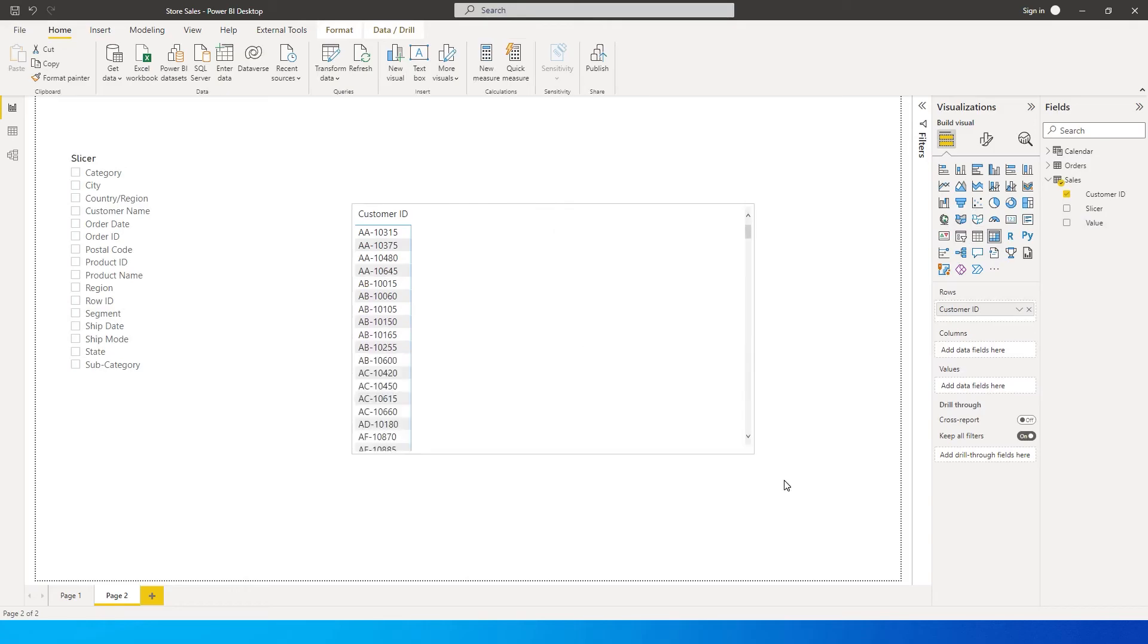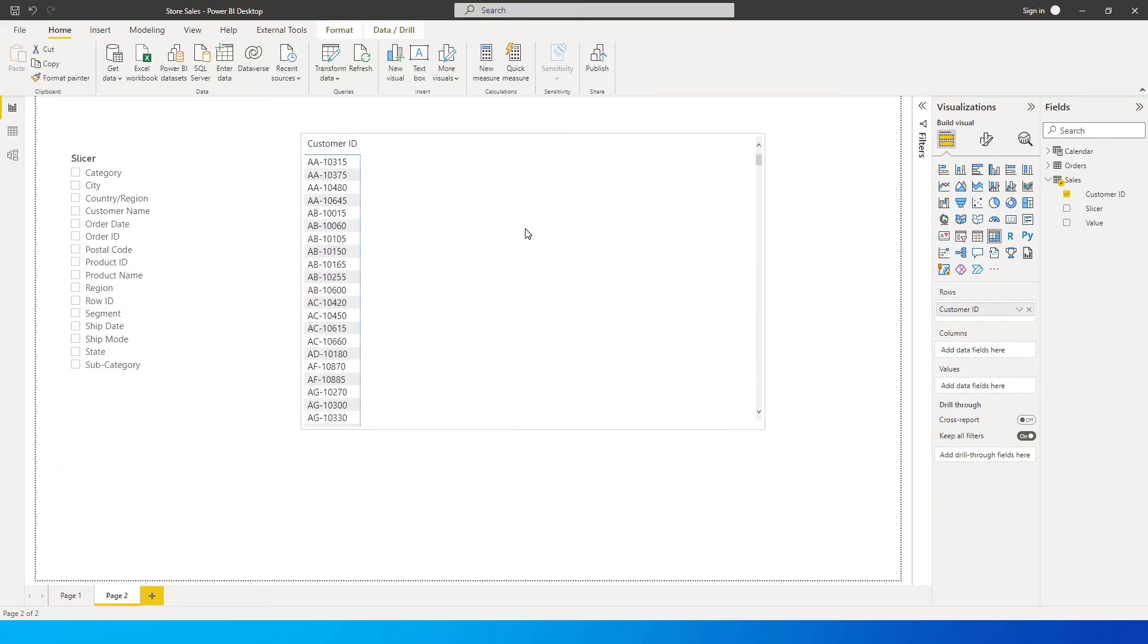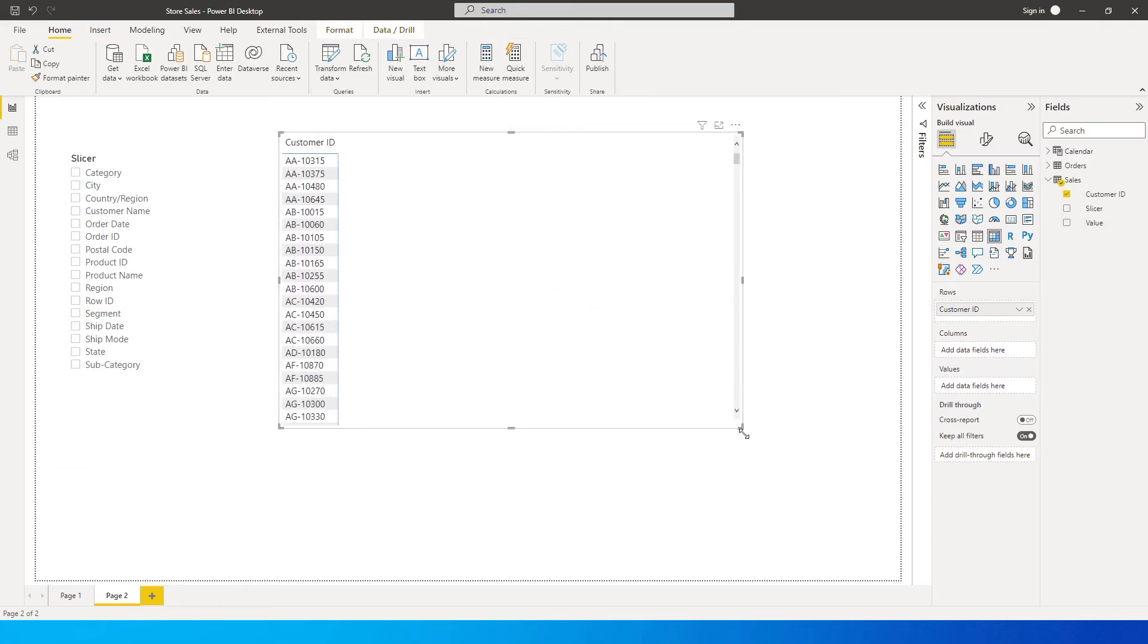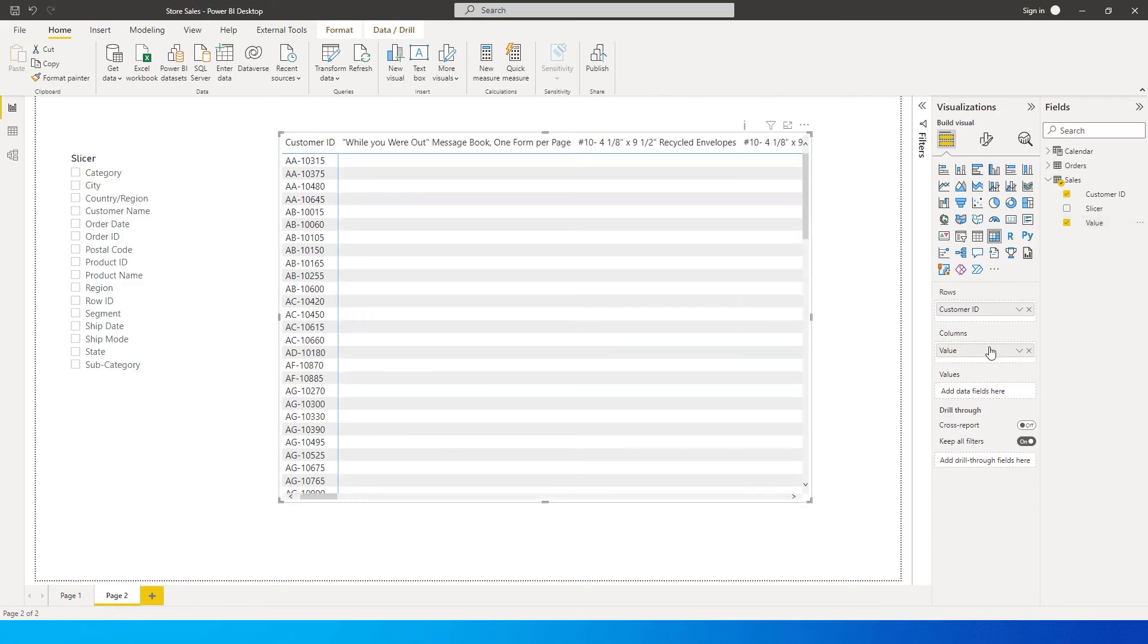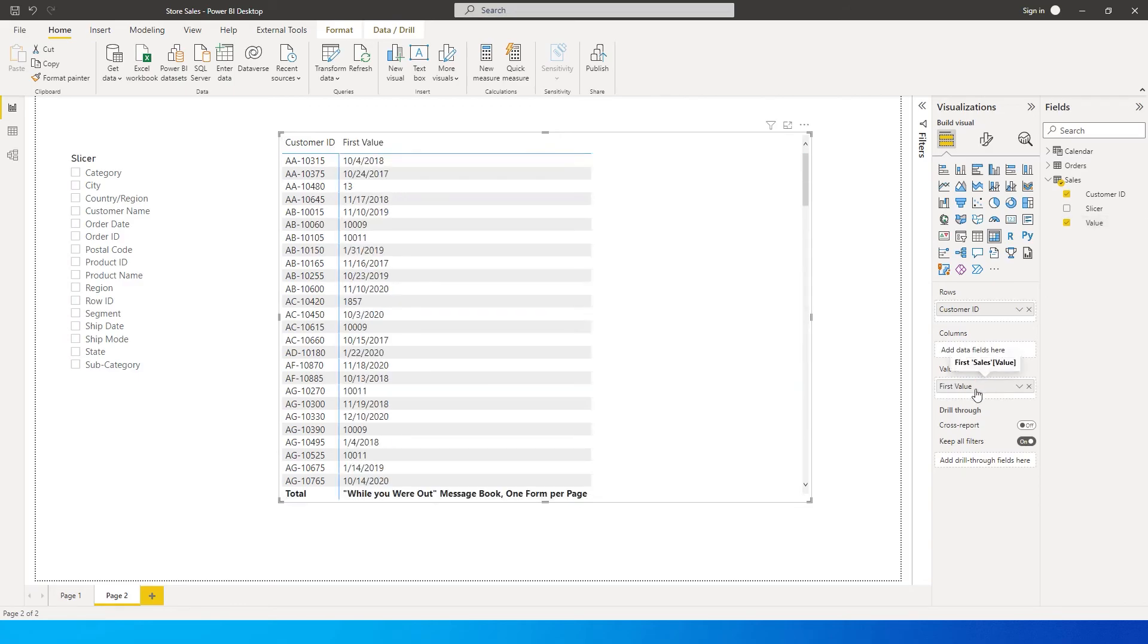Then I'm gonna have the value here, I'm gonna pull this into values over here. Note that we are only bringing in the first value, which means that you need to have one-to-one data over here.